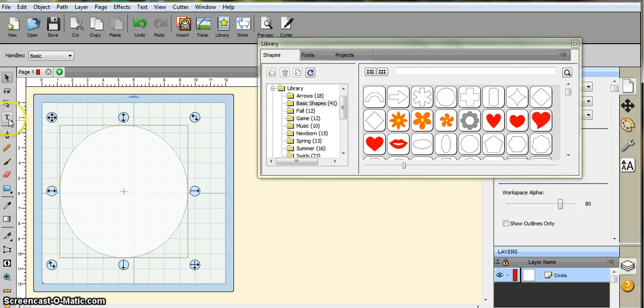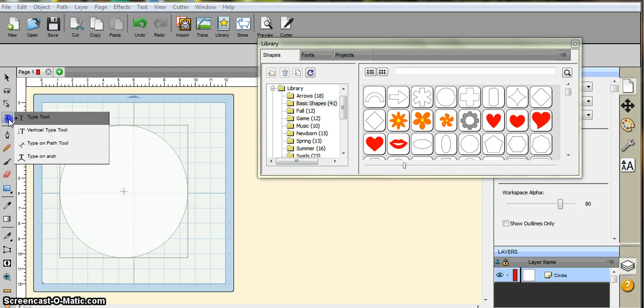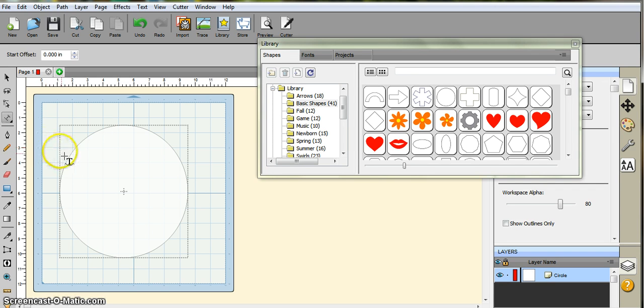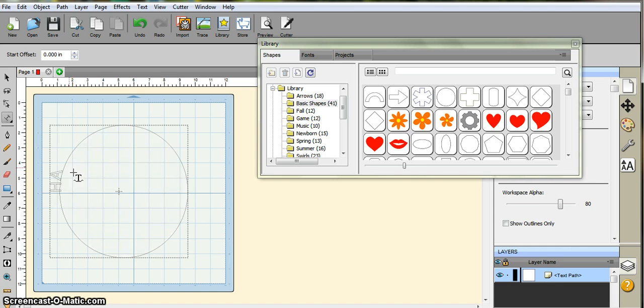You're going to come over here and long press on the T, and that brings up those options. Type on the path. You can either come in here like this and do, let's do happy birthday.